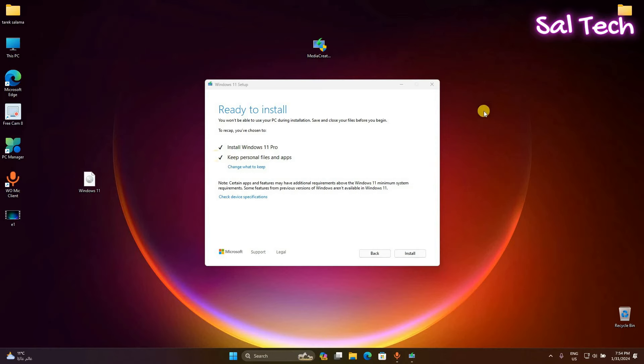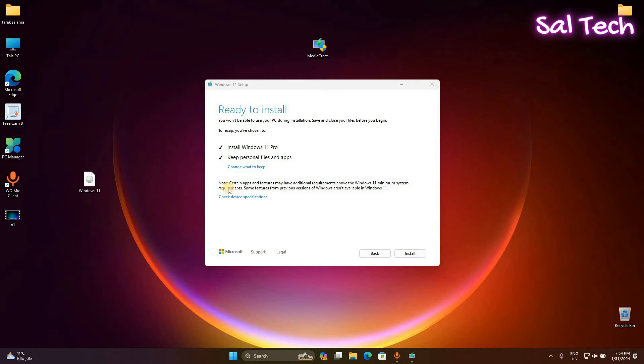Don't worry, see all programs, apps, and data will not remove. Just reinstalling Windows 11 to fix error.